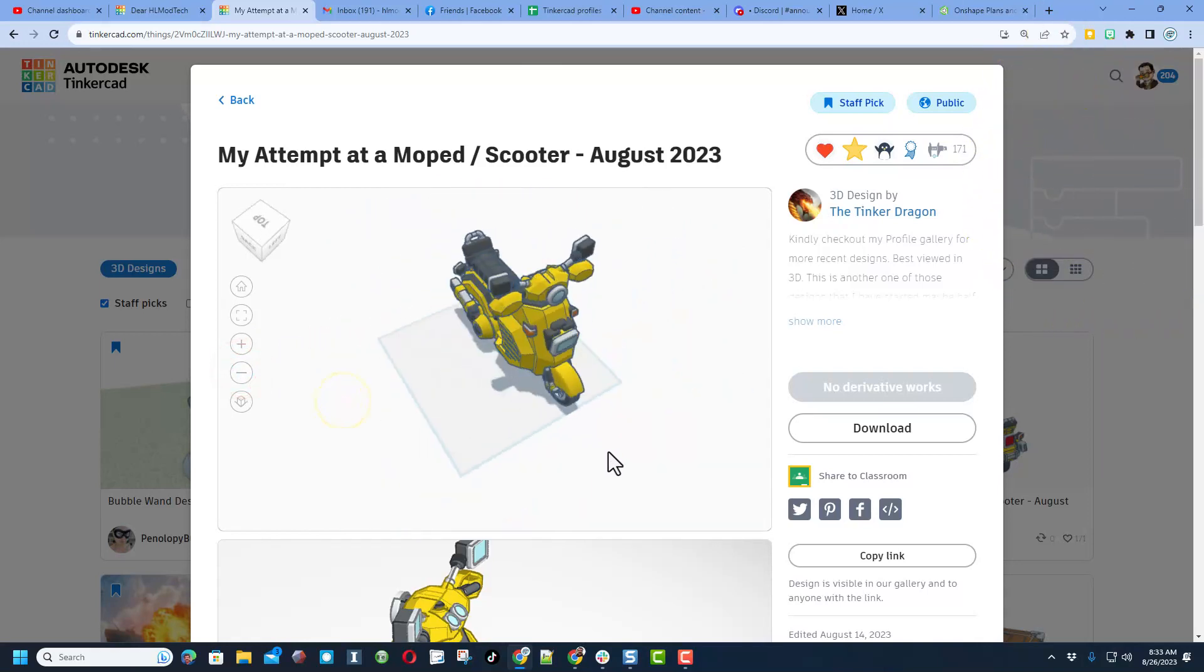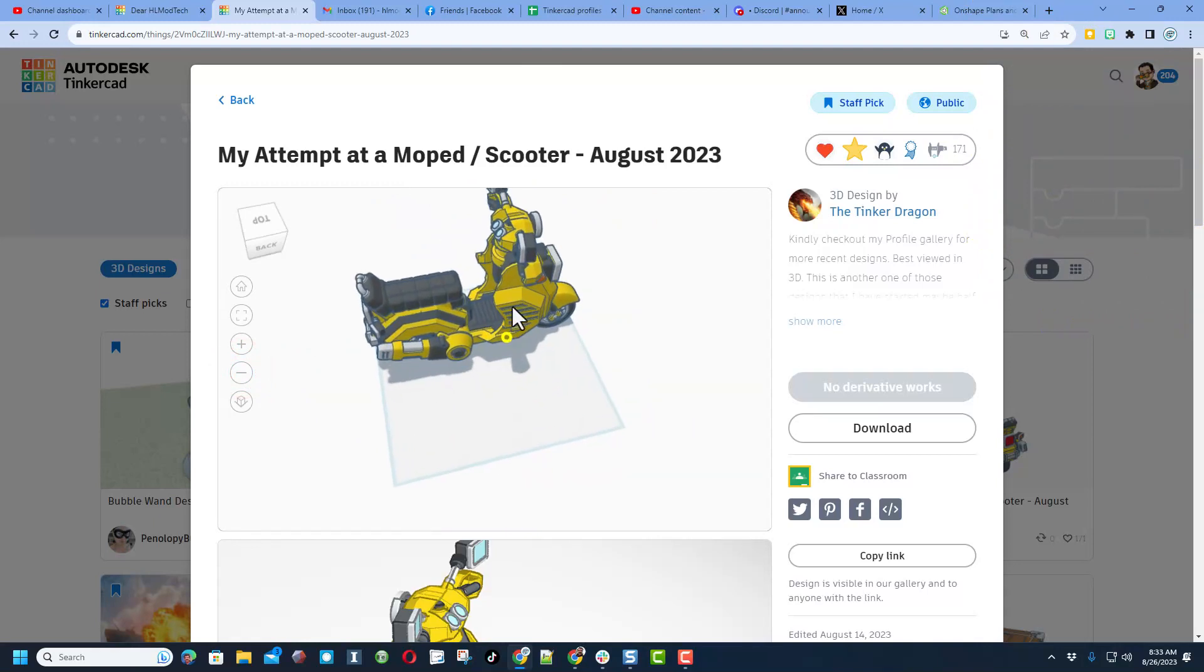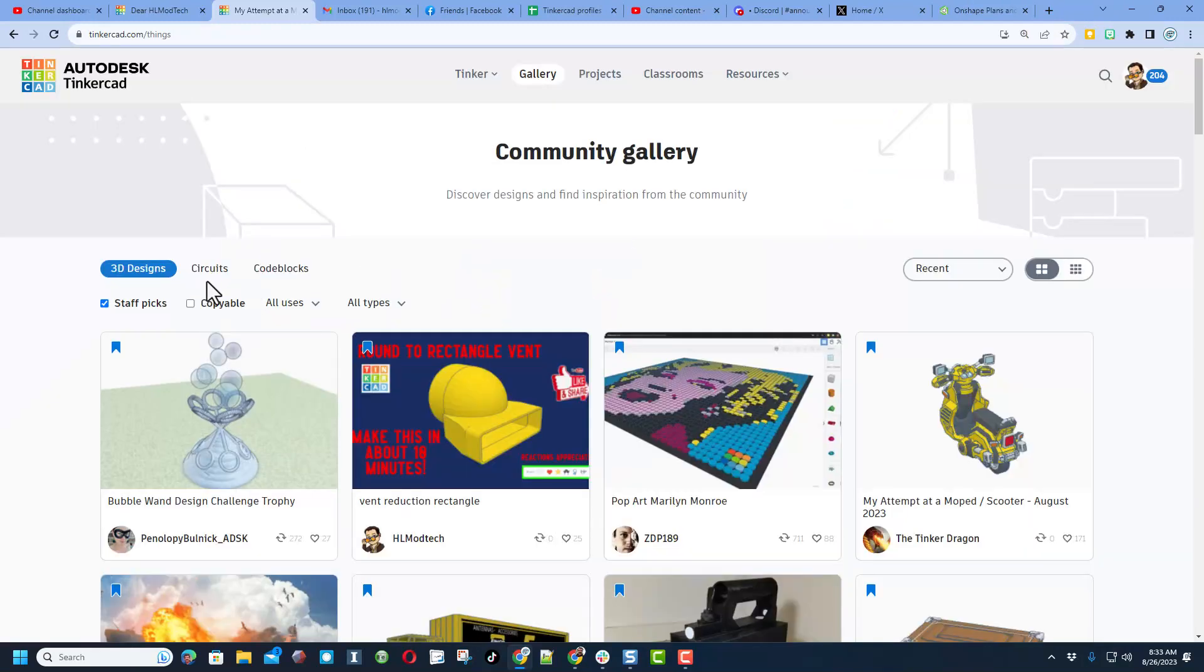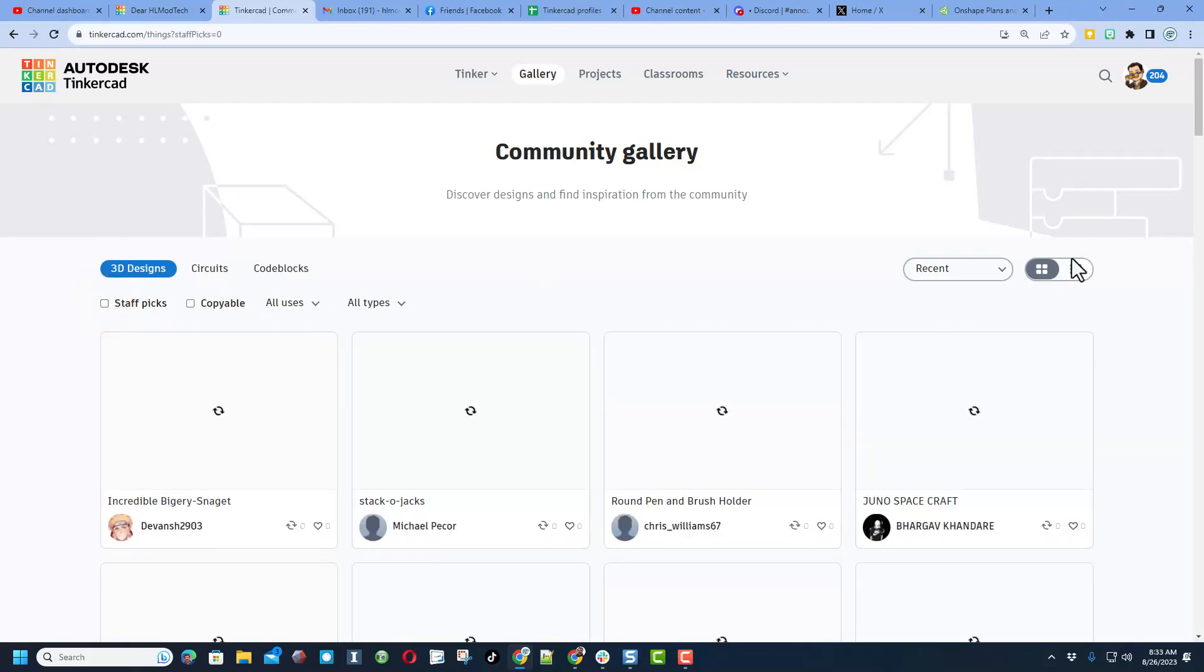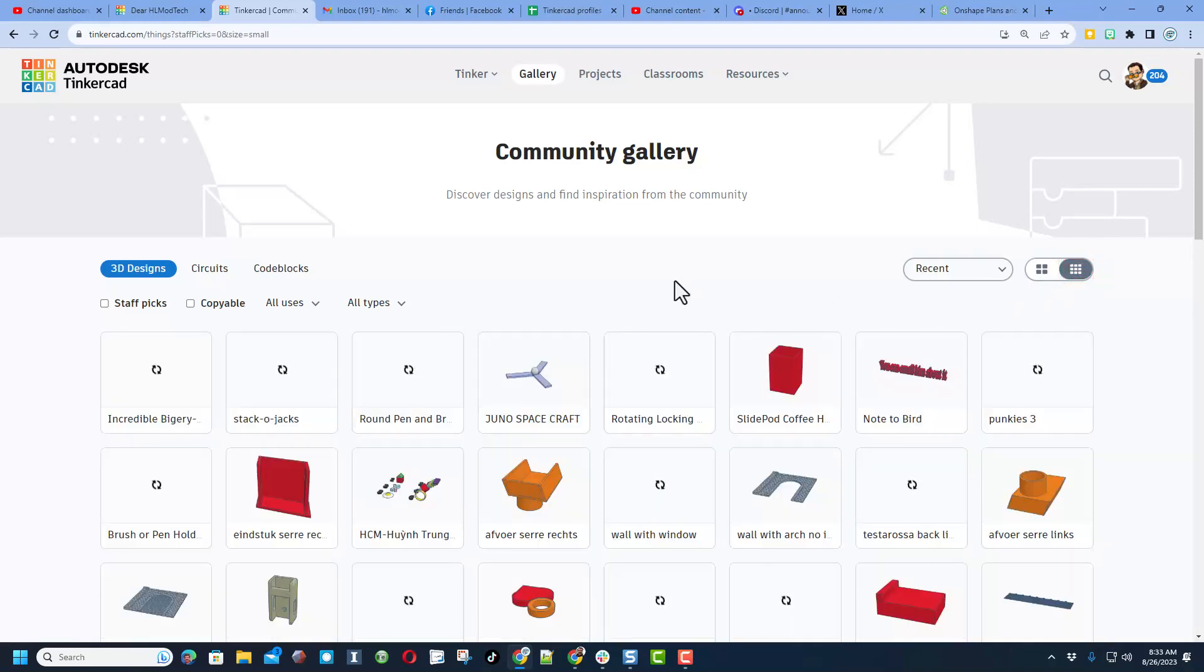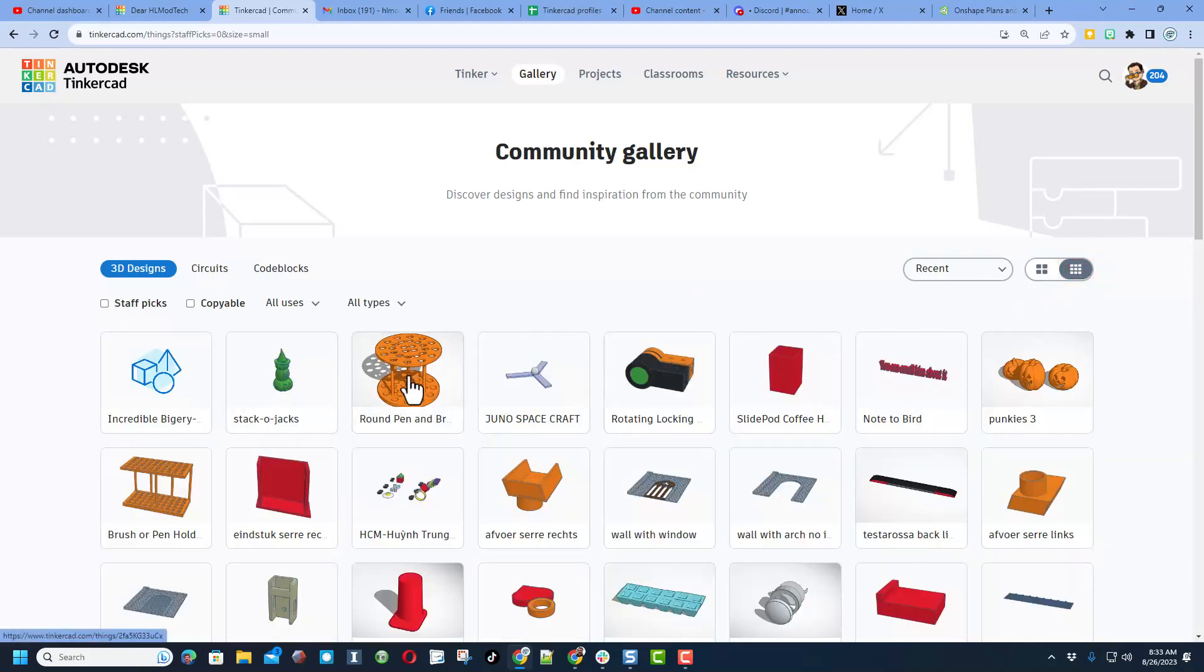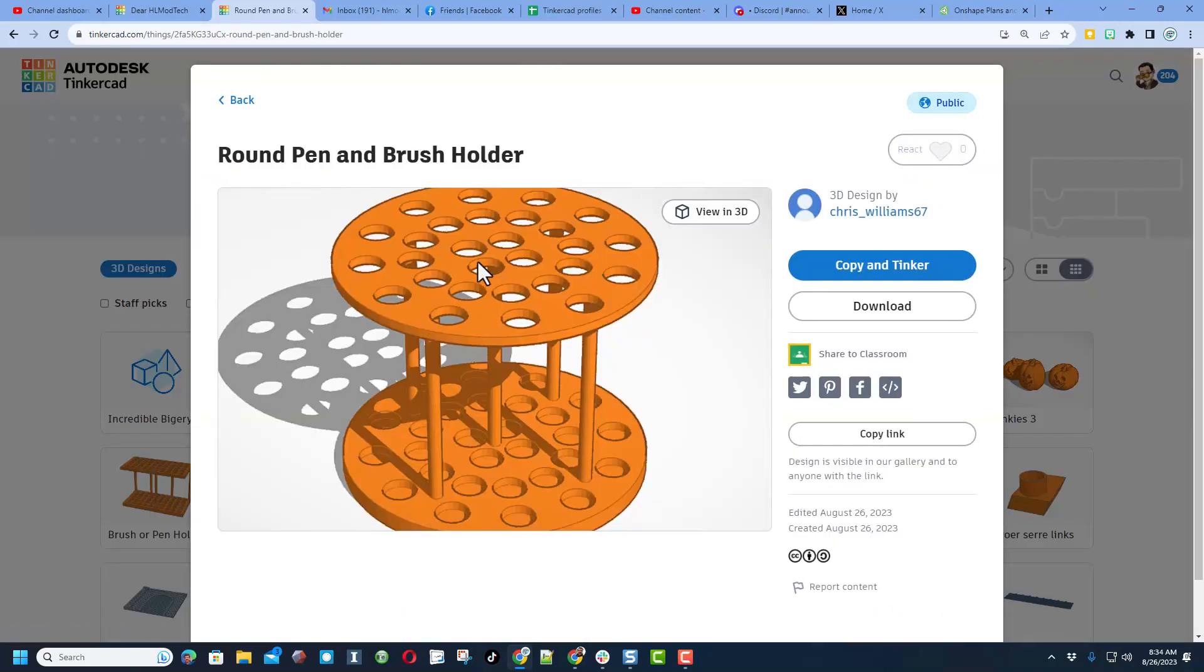Now friends, you can also switch from staff picks to see what everybody has created. You can also click on this grid so you can see more in the same space. Of course, any design you see, if you think it's cool, you can click on it and check it out.